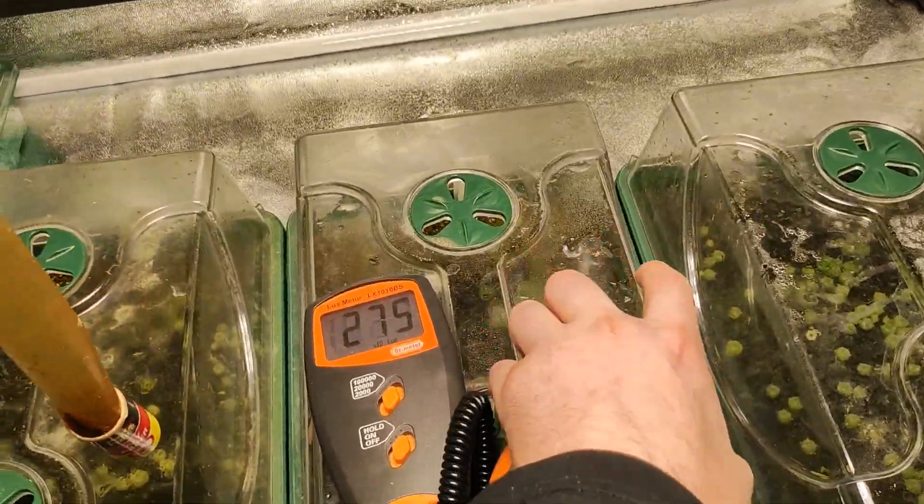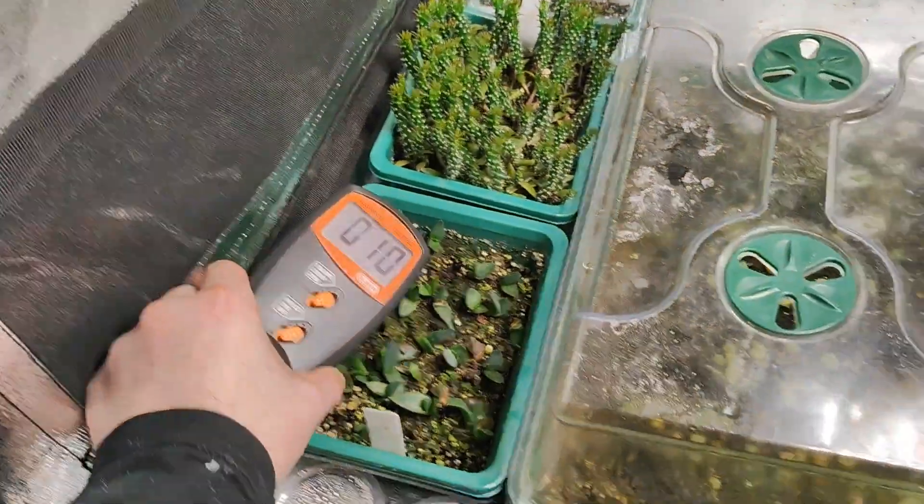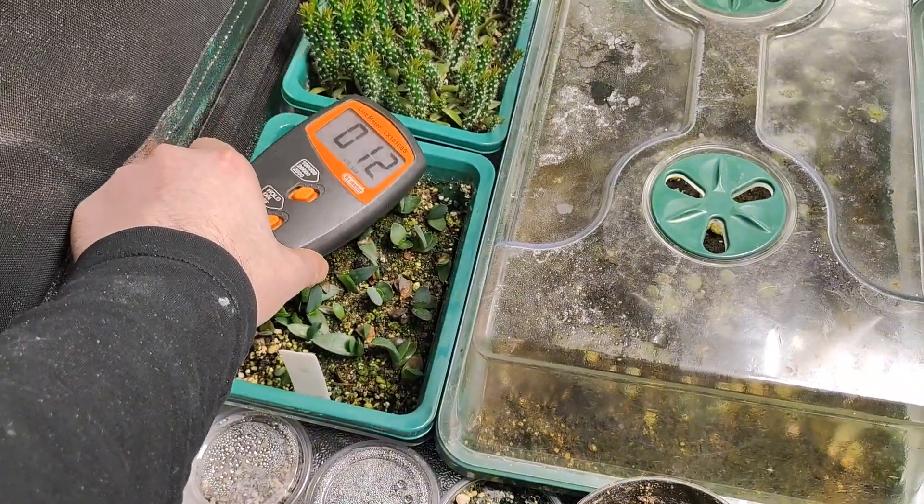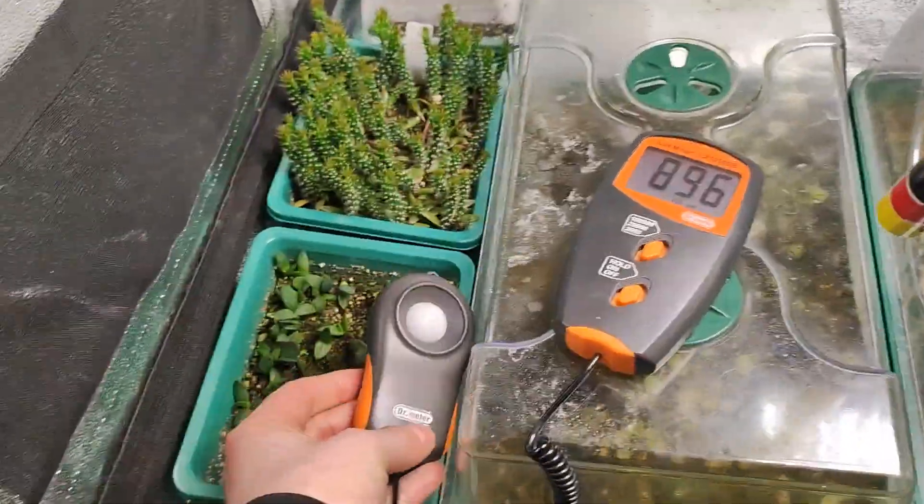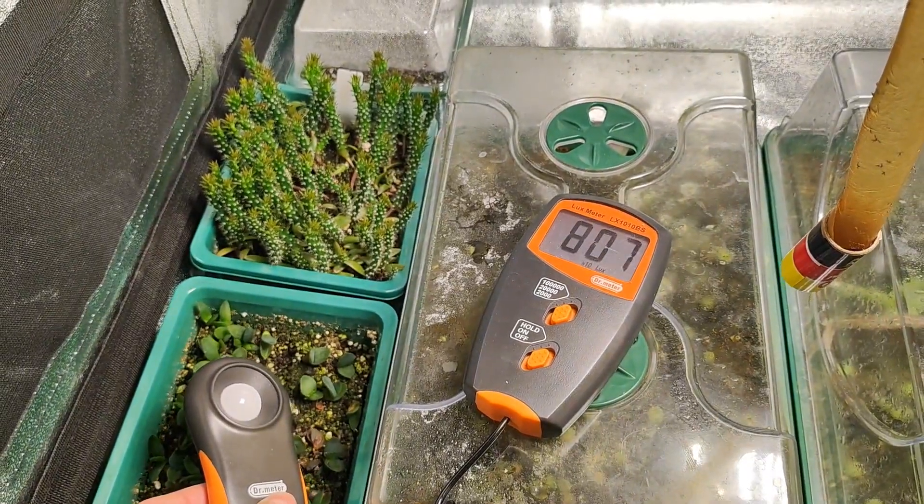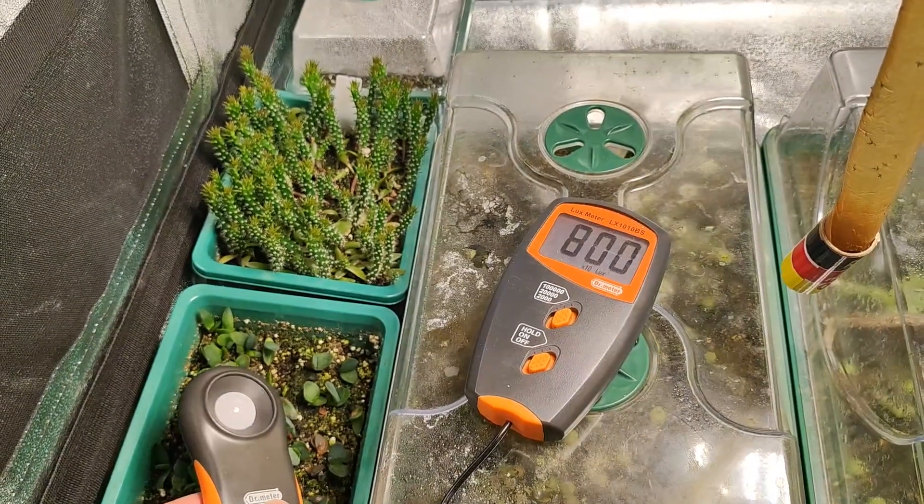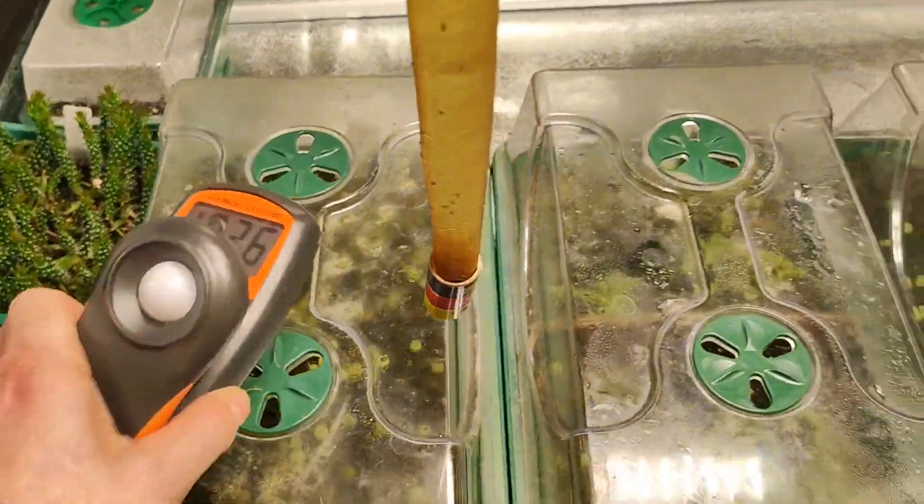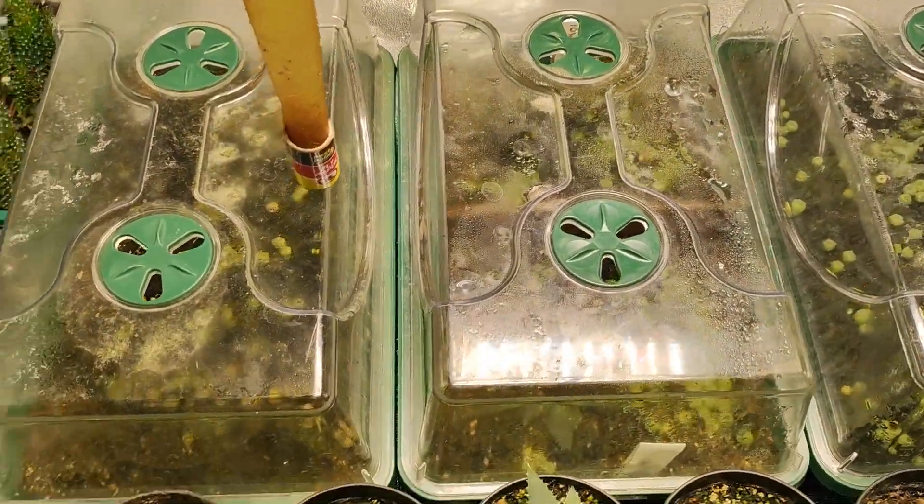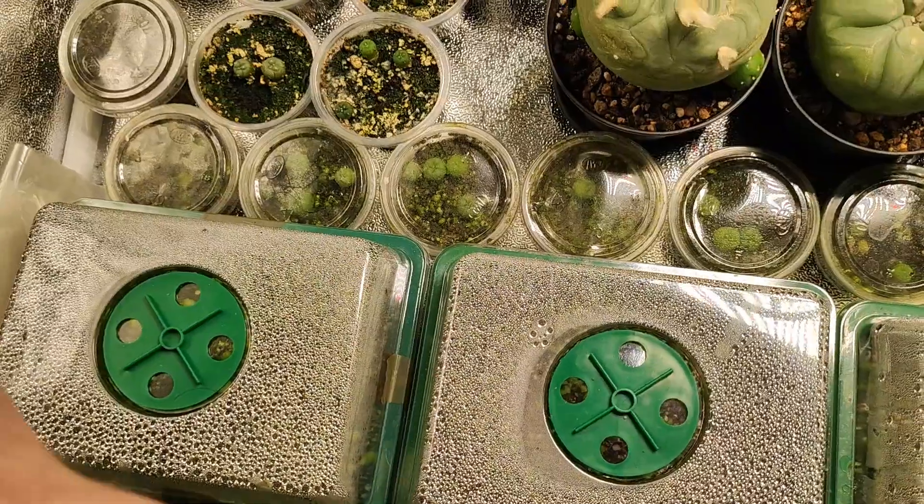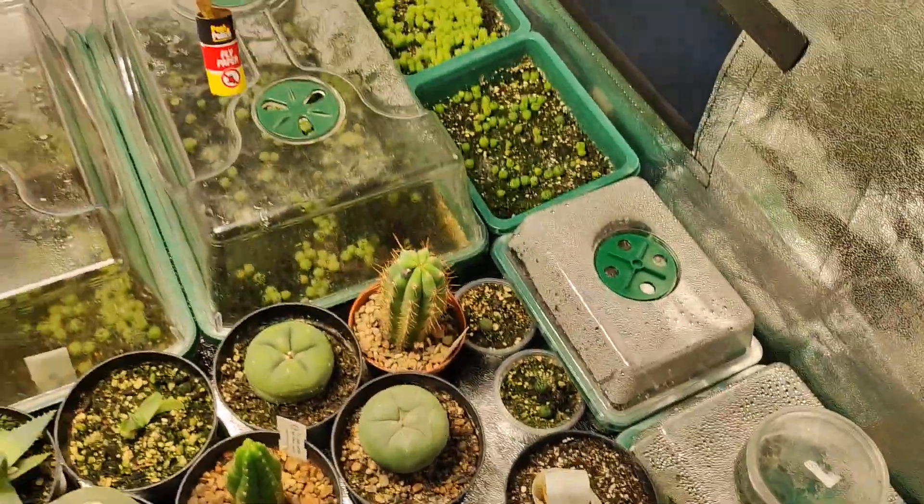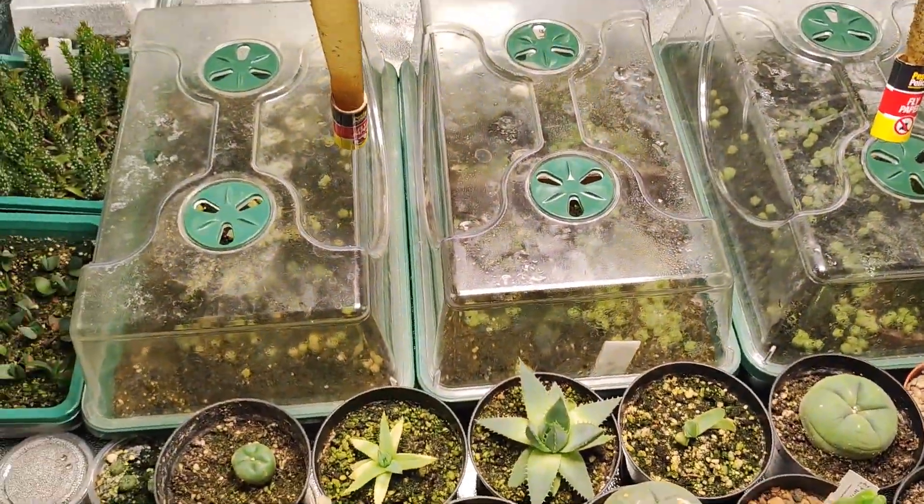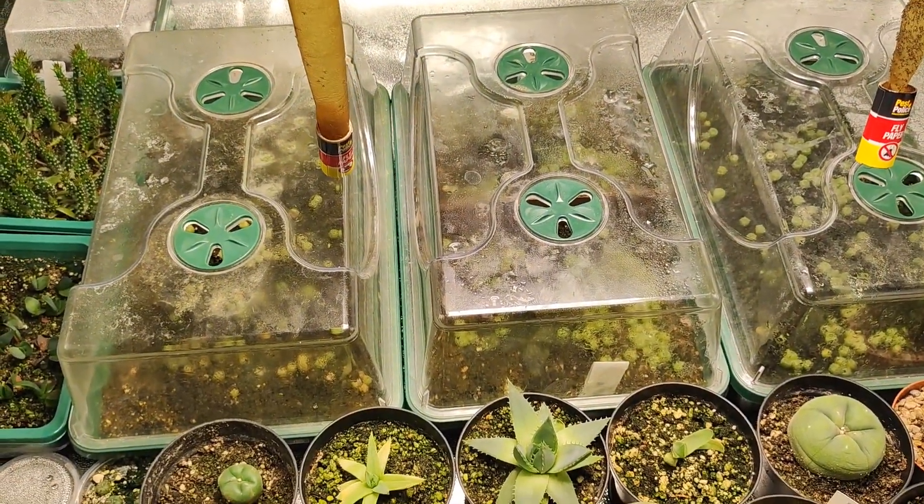As you can see if I move the meter over here to the outside edge, still getting 8,000 lux at the outside which is pretty good for seedlings. So the young seedlings I put all the way around the outside edge and the ones that I've got a bit more used to the light I'll leave in the middle.